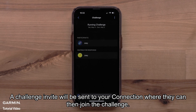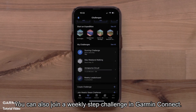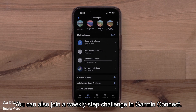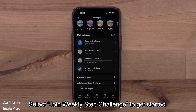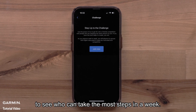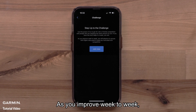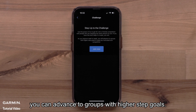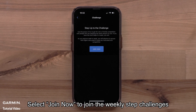A challenge invite will be sent to your connections, where they can then join the challenge. You can also join a weekly step challenge in Garmin Connect. Select Join Weekly Step Challenge to get started. This is where you will join a friendly competition with other Garmin Connect users to see who can take the most steps in a week. As you improve week to week, you can advance to groups with higher step goals. Select Join Now to join the weekly step challenges.